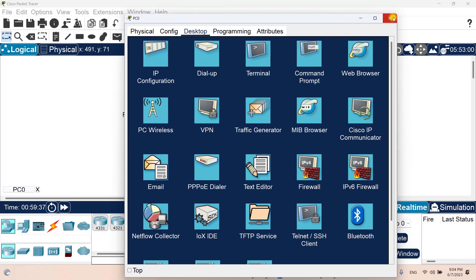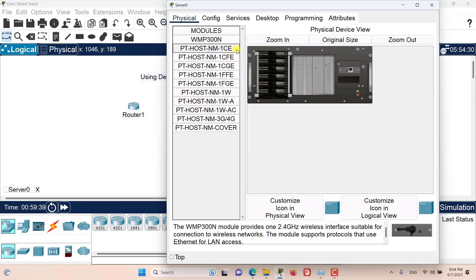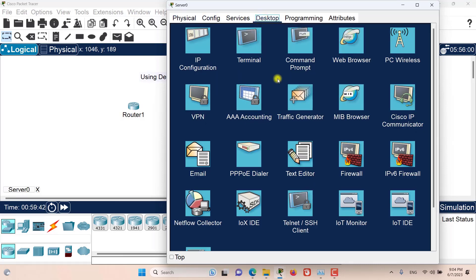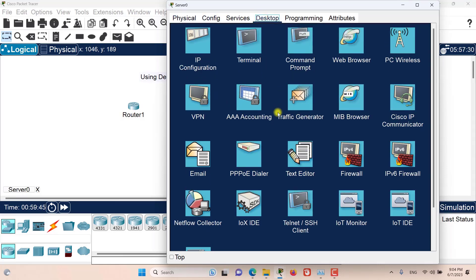Now let's close this and go to the server. The server also has the desktop tab, but not all of the applications available on the PC are available on the server. One thing specific to the server is AAA accounting, which is only available on the server and not on the desktop.